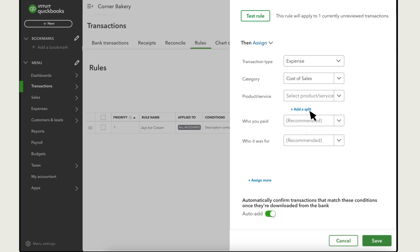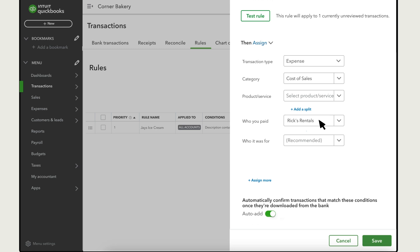QuickBooks can also split transactions between multiple categories by percentage or amount. The rule can also apply other info such as who you paid, who it was for and more. You may see different options depending on the company settings you've turned on. Adding this info ensures you'll have accurate records and helps you to reconcile and run reports.